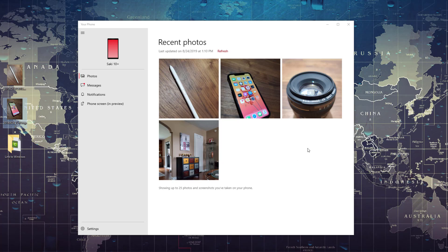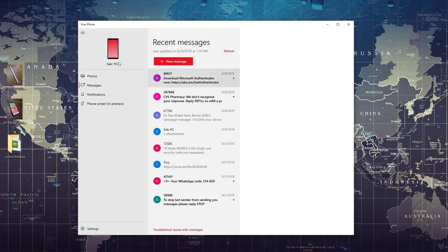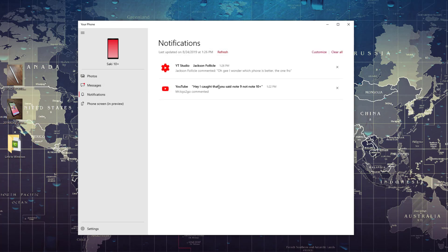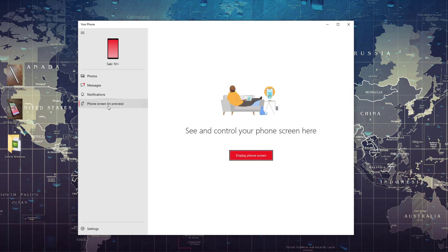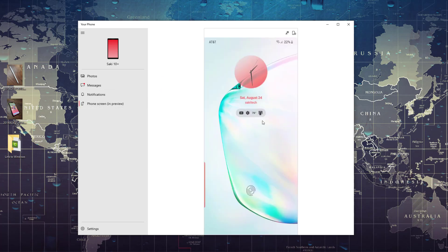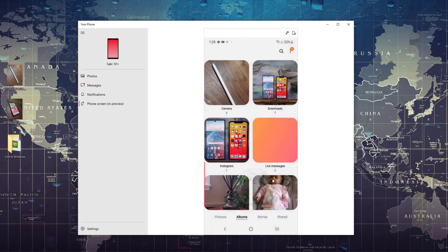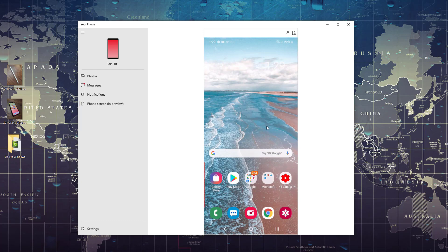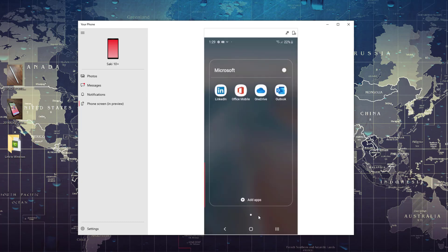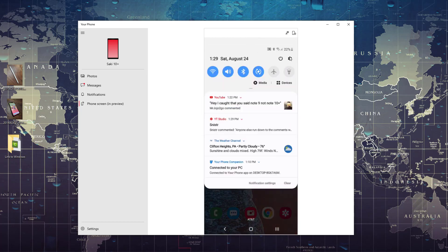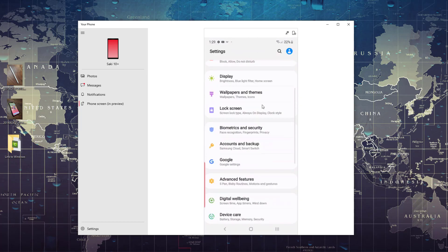The only thing you cannot see here are the videos — I wish that was available, but right now we can only do the photos. We have the messages, as I talked about, then notifications, and then the phone screen in preview. You can click on the phone screen, it connects to your phone — I'm going to log in, and we're right here. On the phone screen, you can do everything: access folders, access your apps, pull down the panel, go to settings, make some tweaks as you desire.